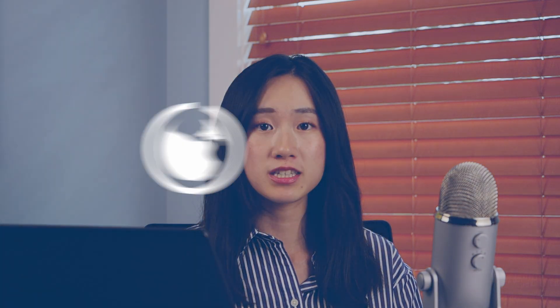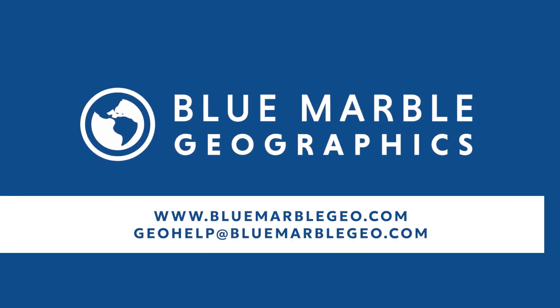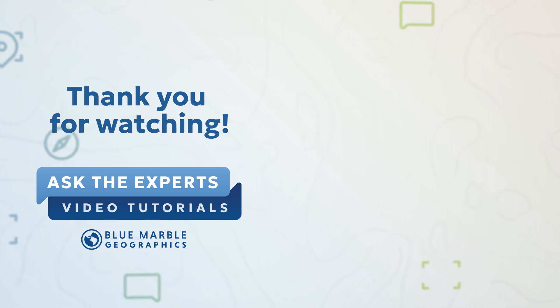If you are interested in learning more about GlobalMapper, please go to our website at bluemarblegeo.com or just send me an email to geohelp at bluemarblegeo.com. Thanks for watching!